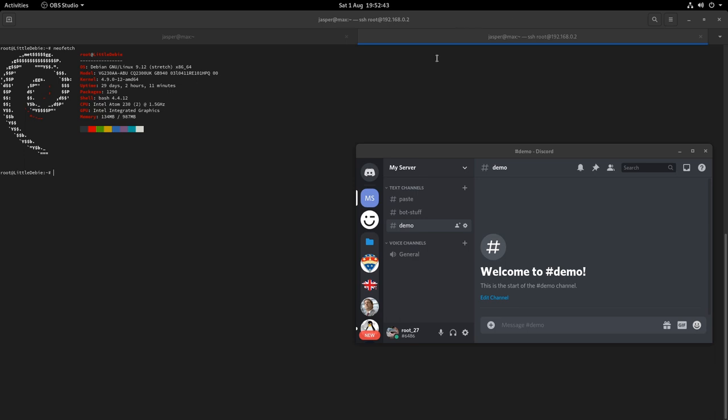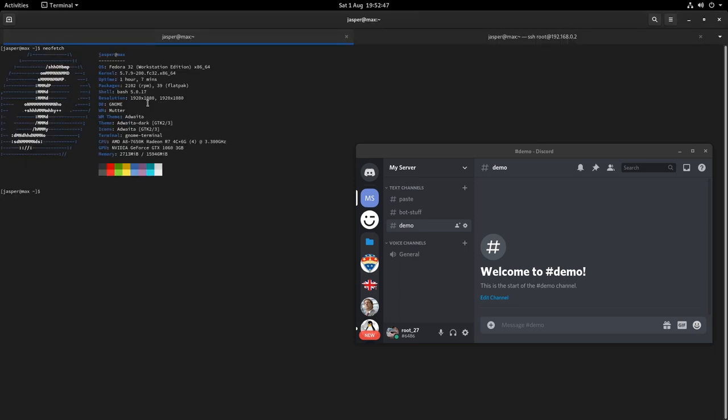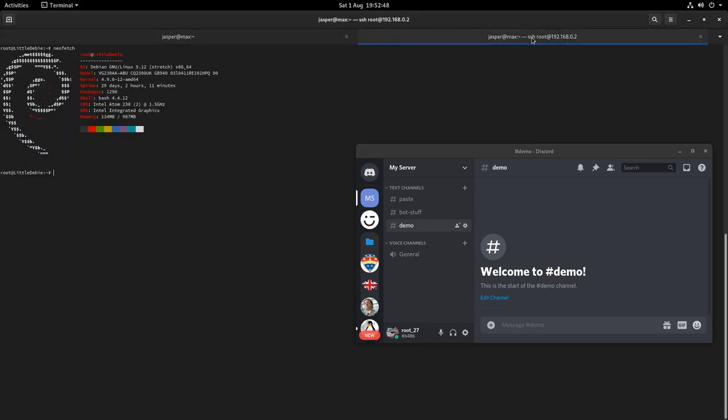As you can see here I am SSH'd into a server from my main machine. I have a Discord bot and that's what I'm going to use to demonstrate this.